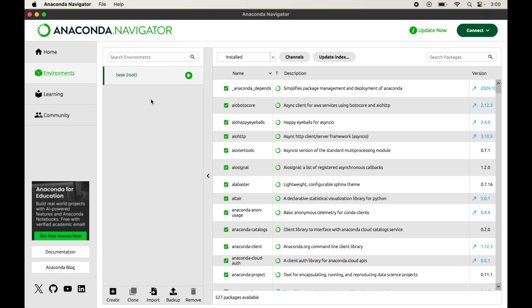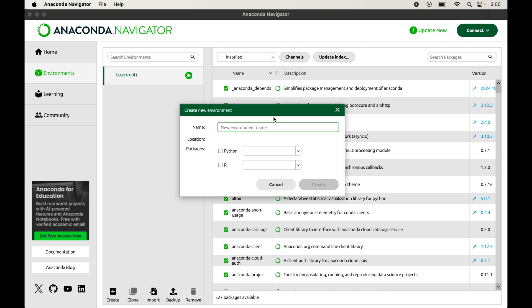In case you already have a virtual environment created for your project, you can skip the creation part and select the relevant environment from this list and install Streamlit inside that environment. To create a new virtual environment, click on Create — a dialog box will appear. Here we will give the name of the virtual environment, so I will type streamlit_env.